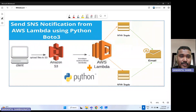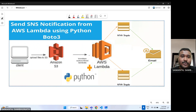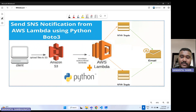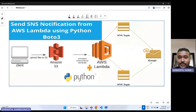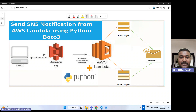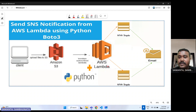Hello everyone. This is Sambhu from Cloud Tech. Today we are going to explore how we can send SNS notifications from AWS Lambda by using the Python Boto3 API. For that, I have created this architecture diagram showing how we are going to send that email or notification to a particular customer or user.